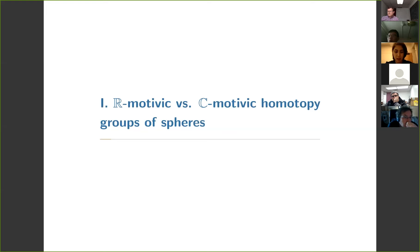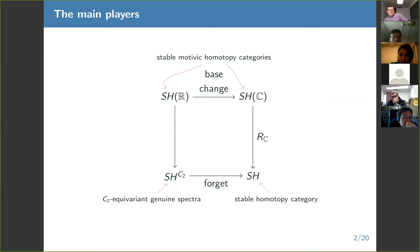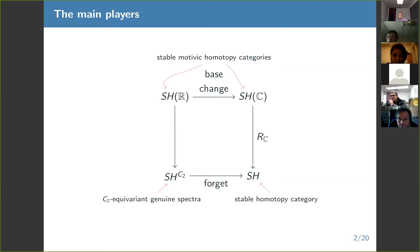I'm going to start by talking about the main categories. This talk is basically all about the four following categories and lots of different kinds of relationships between them. On the bottom right we've got our ordinary stable homotopy category. Over here we've got C2 equivariant genuine spectra, and on the top I've got two different motivic categories.